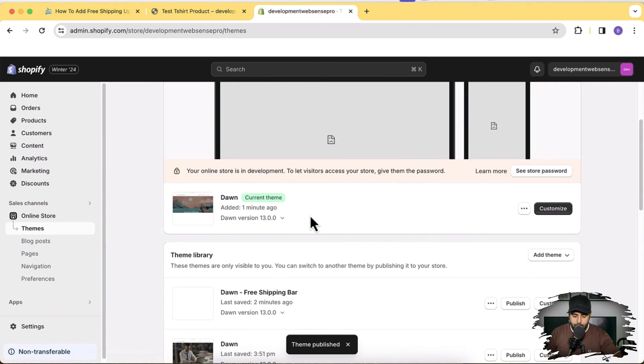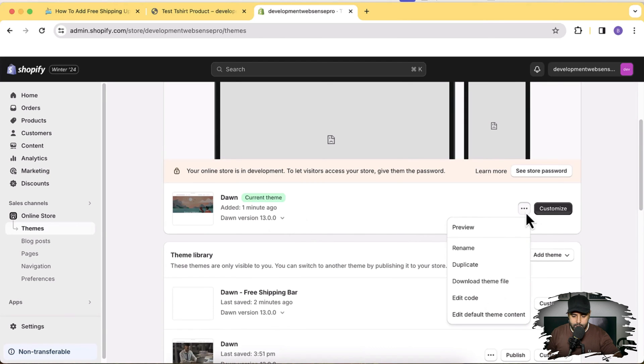Now my fresh Dawn theme 13.0.0 has been installed. Click the three small dots and then click Edit Code. Before editing the code, make sure to have a duplicate of your theme. Don't blame me if your theme breaks — I'm getting comments that due to my code themes aren't working properly. This is a free tutorial to help you add additional features, and it might not work if you've already added a lot of customization. Make sure to have a backup of your theme.